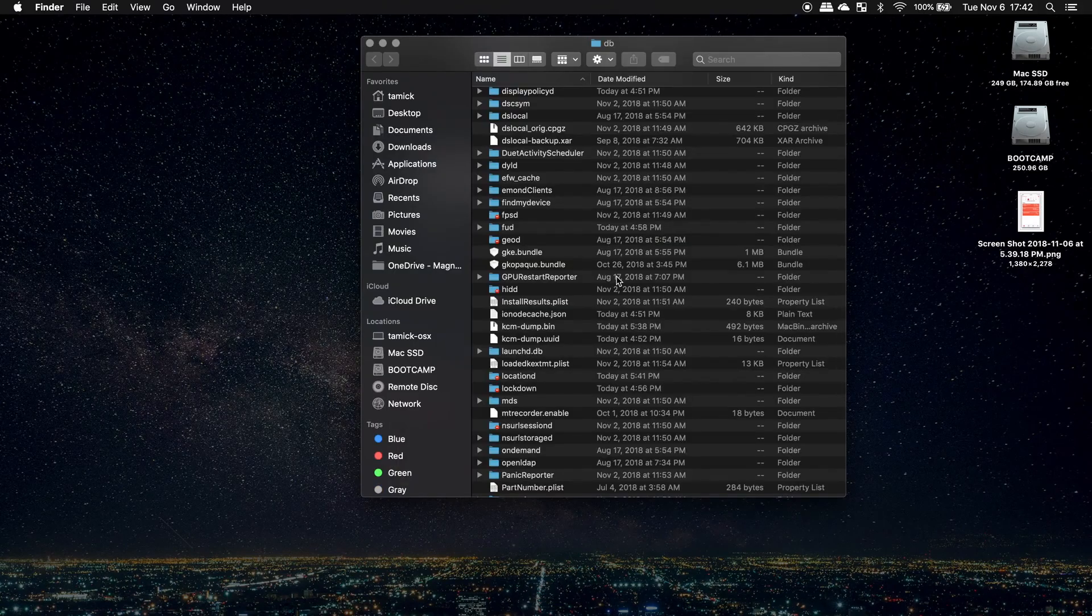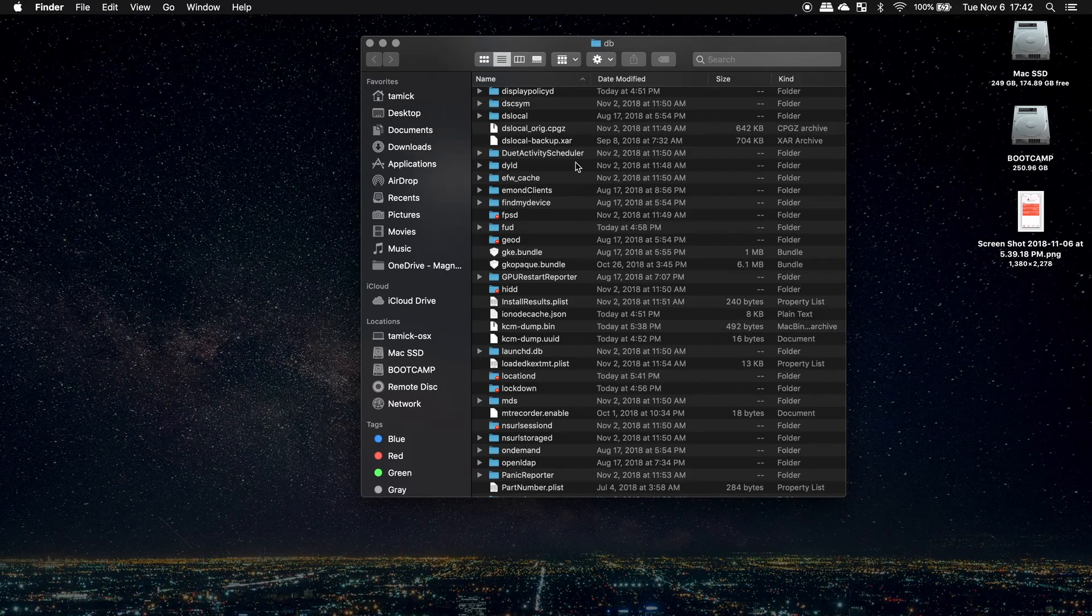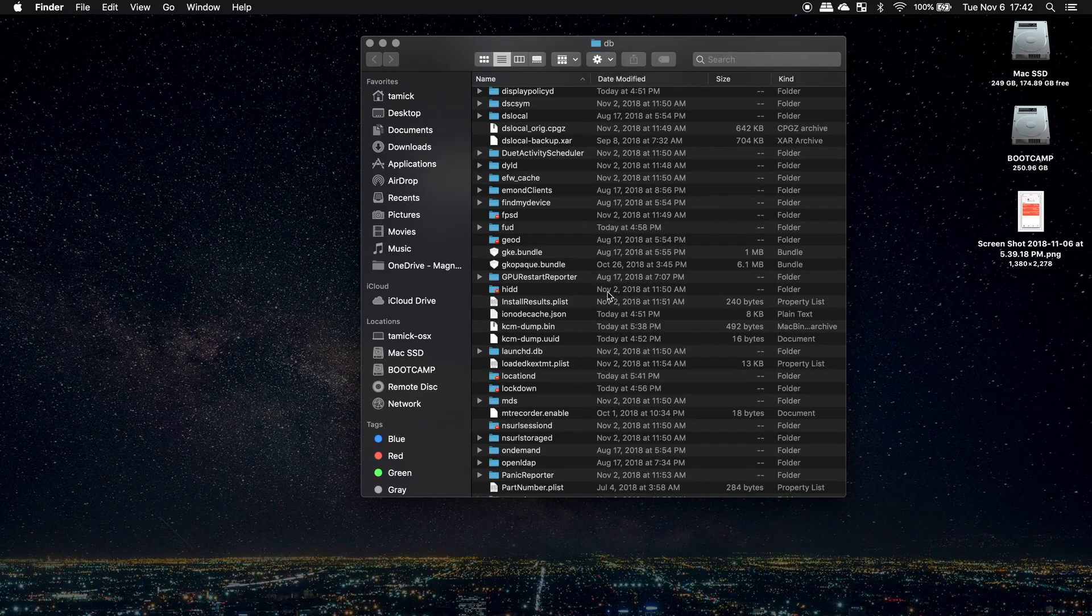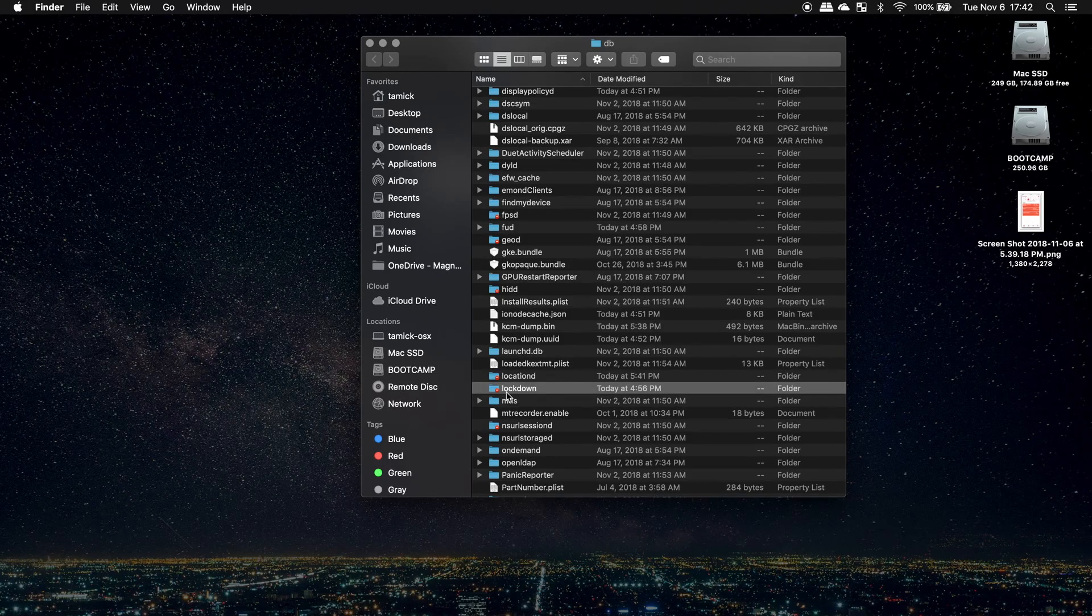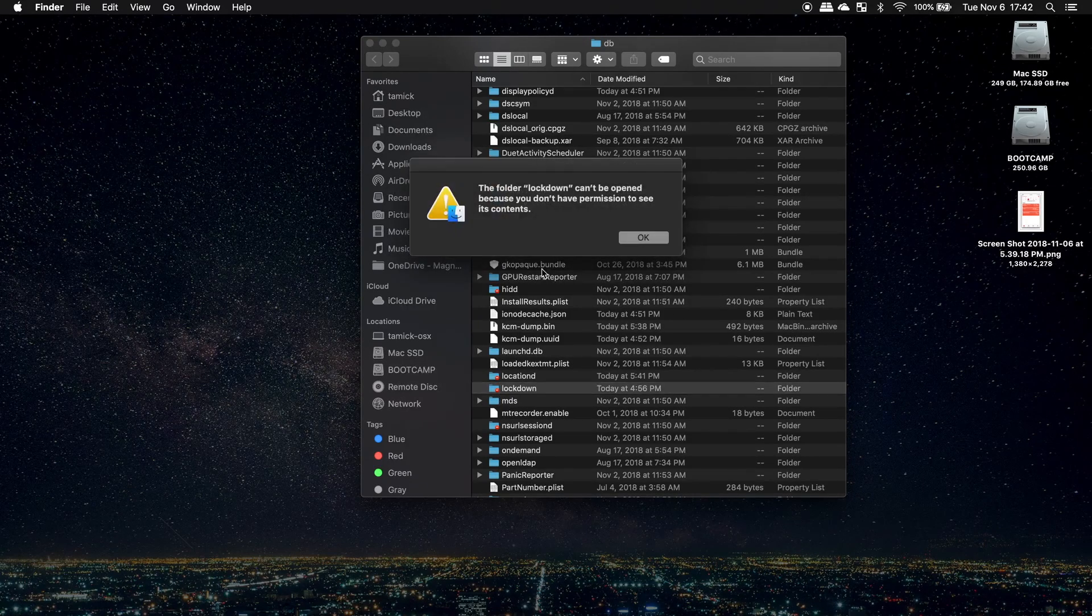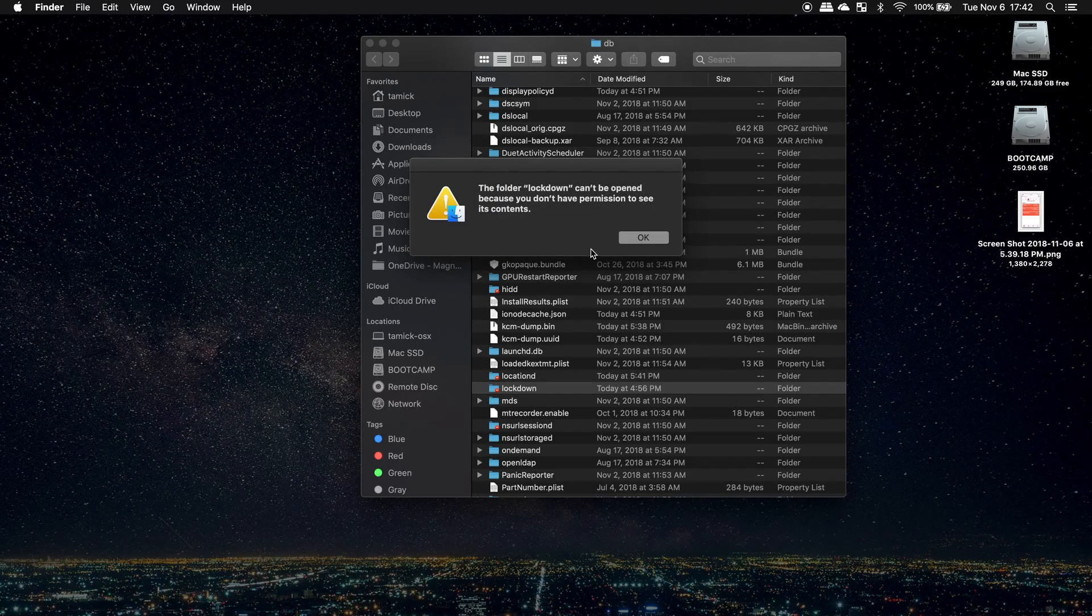Now we are in the DB folder. We need to look for lockdown. And as you can see, here it is. However, when I click on it, it says I don't have access. I don't have permission.